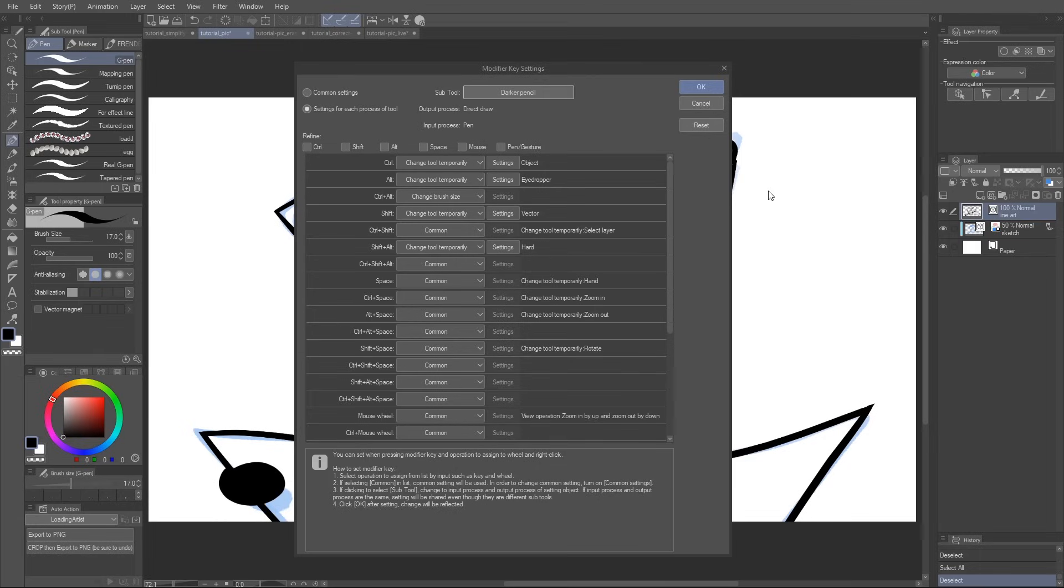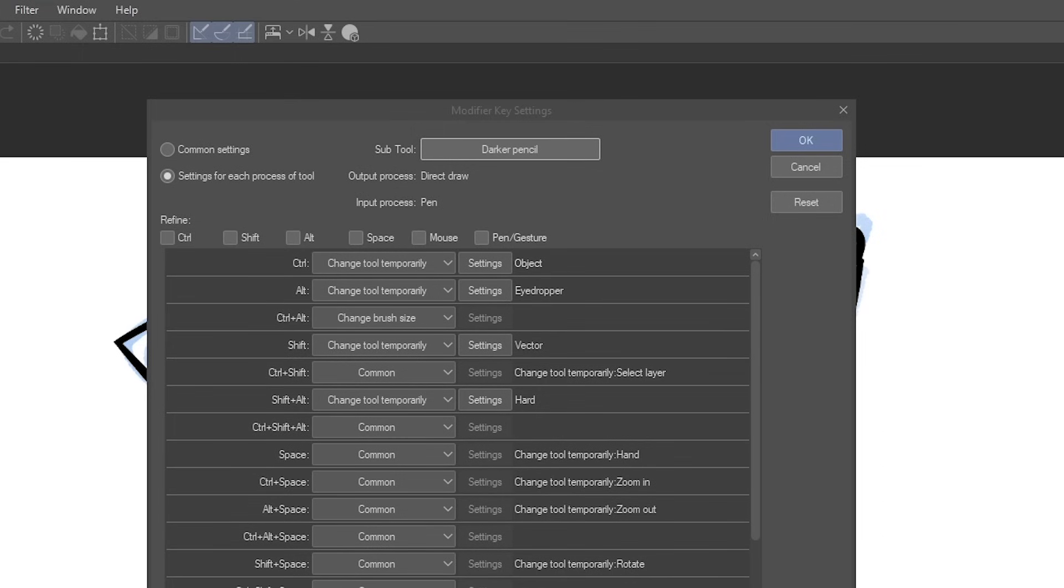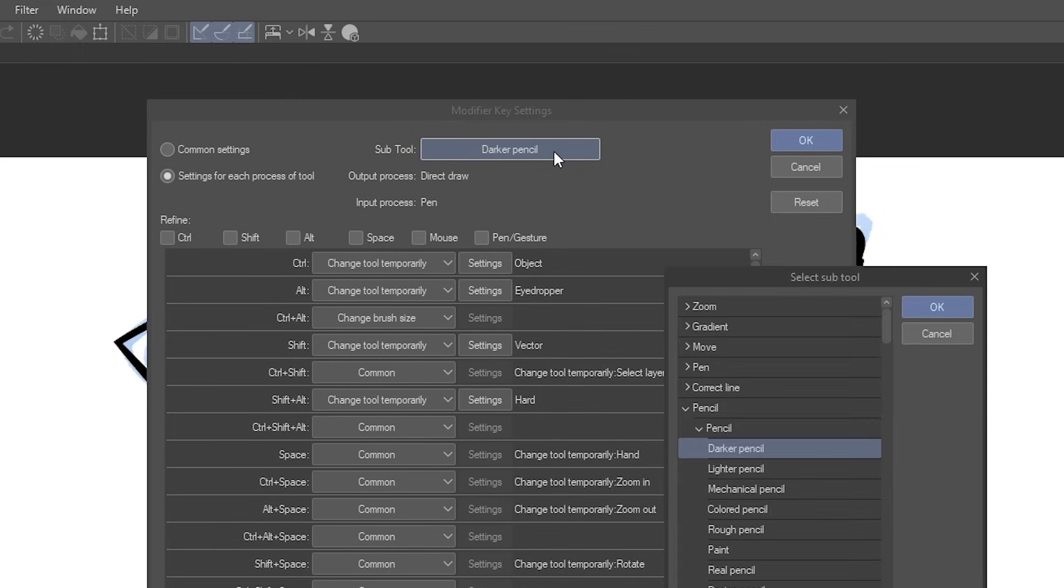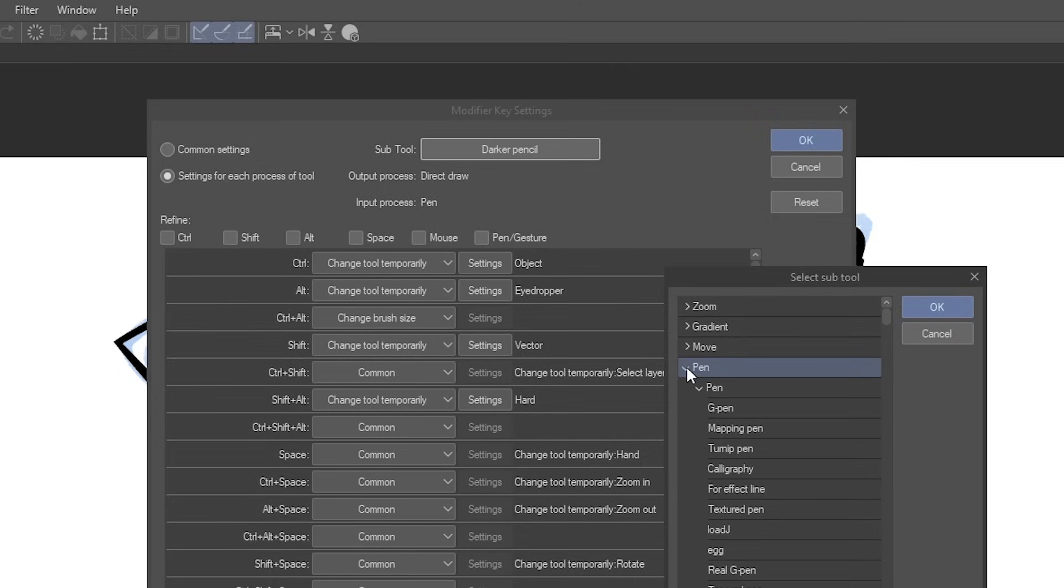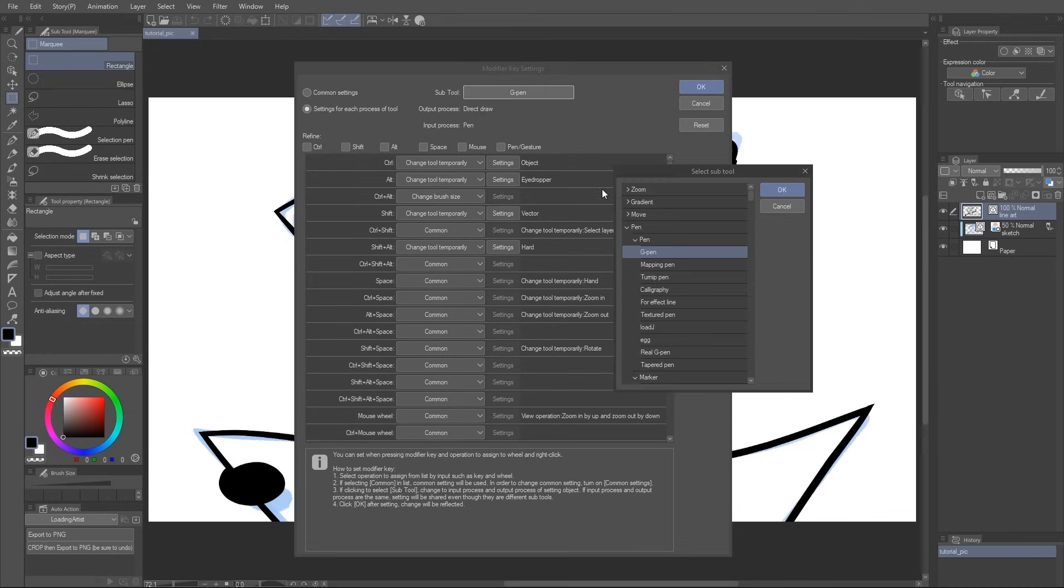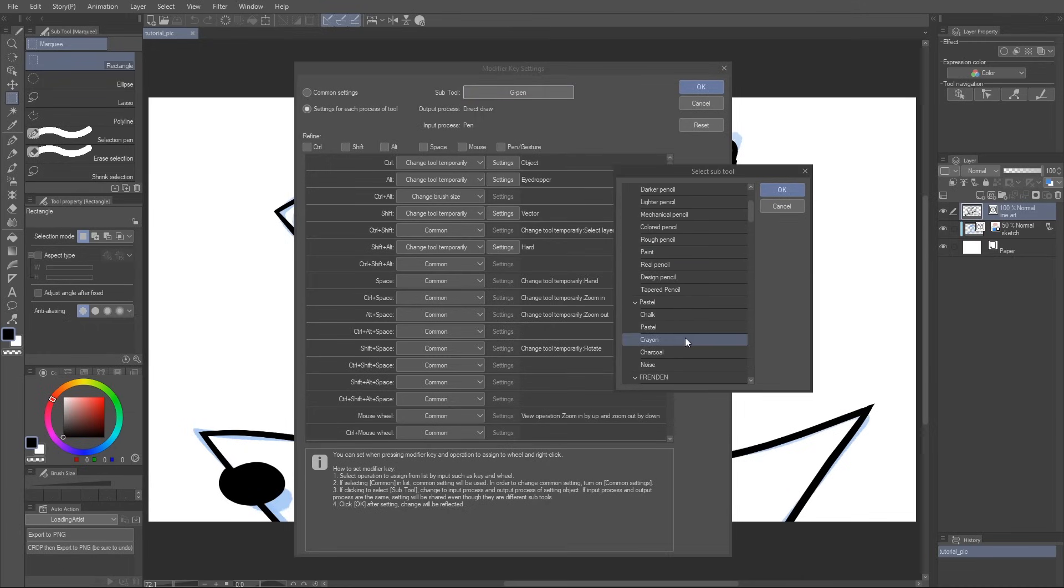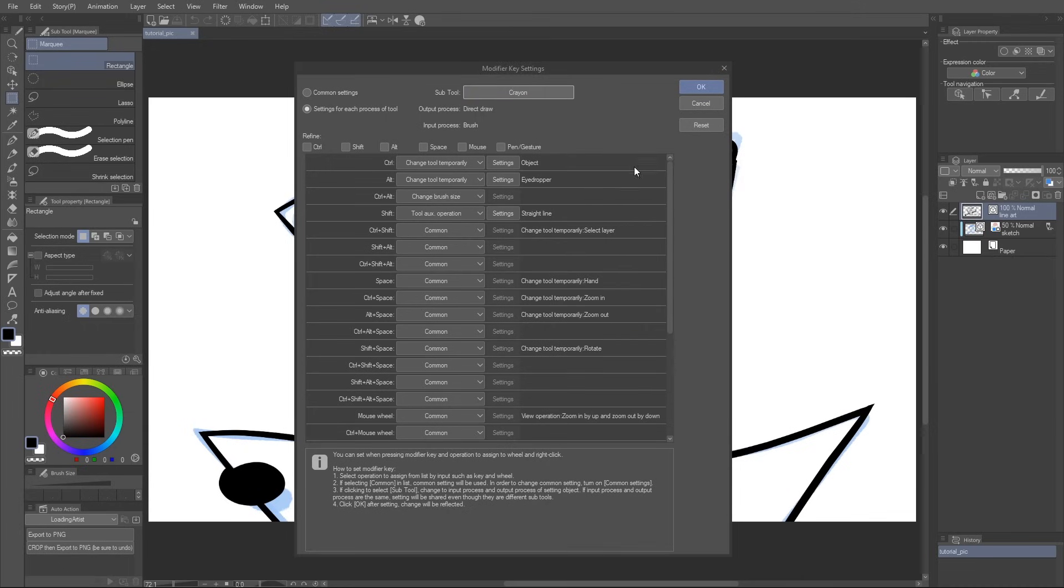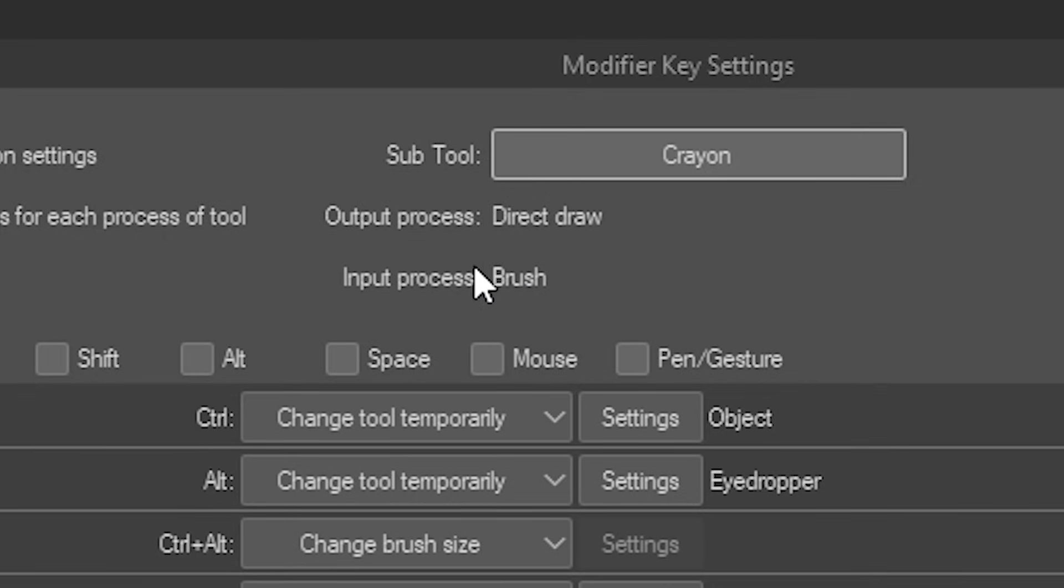This is great because otherwise it would be a nightmare to keep track of. You can tell which tools Clip Studio Paint considers similar by looking at the output and input processes at the top here. Pen and pencil are both output, direct, draw, input, pen, so they share modifier keys. However, something like the crayon tool is output, direct, draw, input, brush, so it's not similar to the pen or pencil and has its own modifier keys.